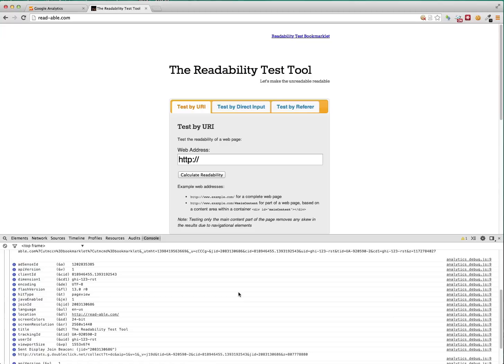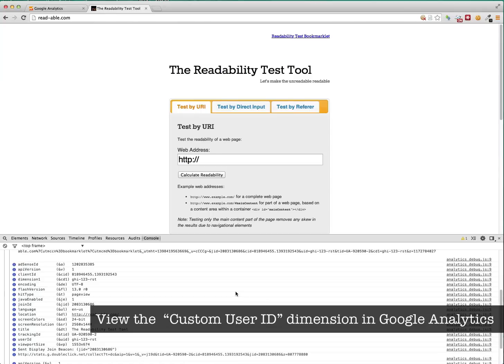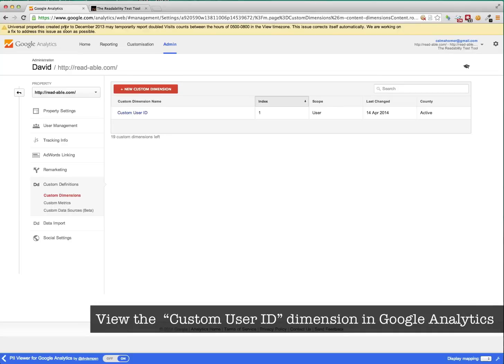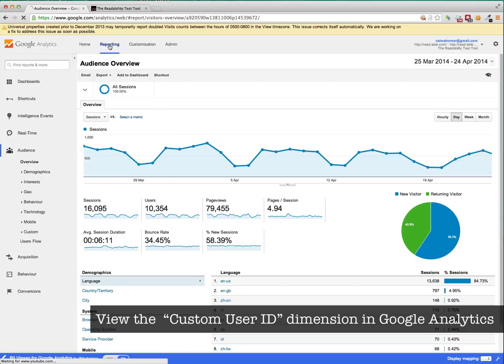And if all that goes well, you should now see the custom user ID as a dimension within Google Analytics. So being as I've already done this earlier, we can actually just go into Google Analytics and have a look.